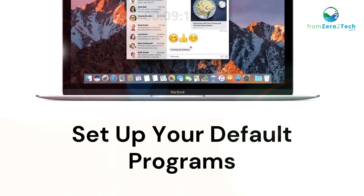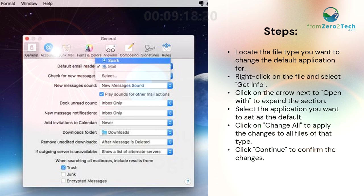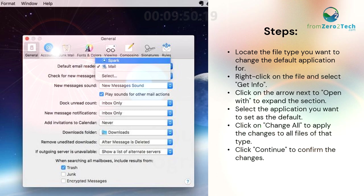Set up your default programs. Locate the file type you want to change the default application for. Right-click on the file and select Get Info. Click on the arrow next to Open With to expand the section. Select the application you want to set as the default. Click on Change All to apply the changes to all files of that type, then click Continue to confirm the changes.